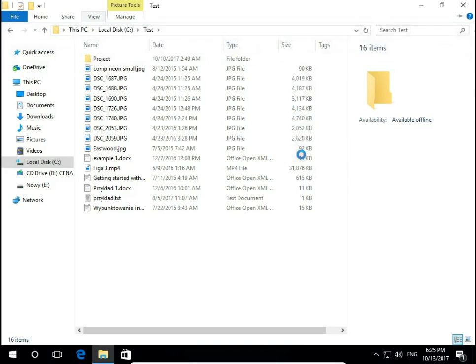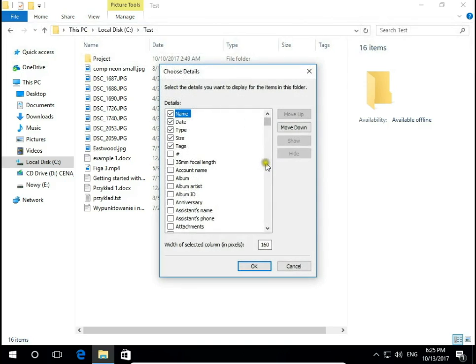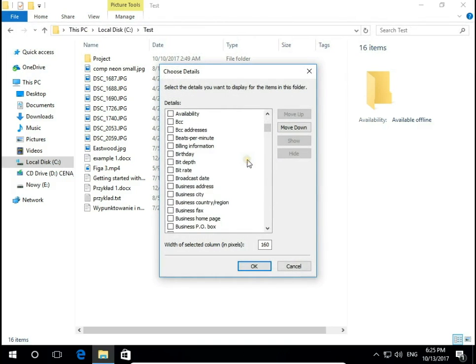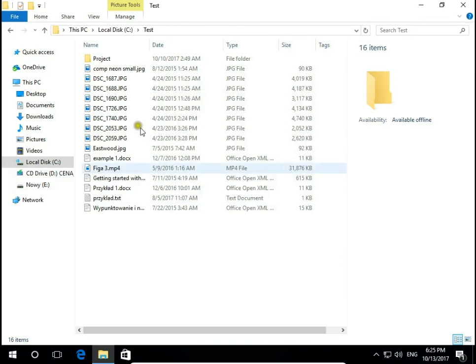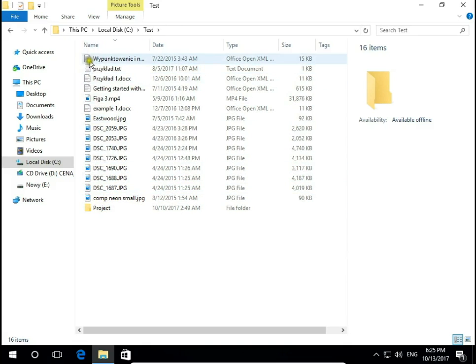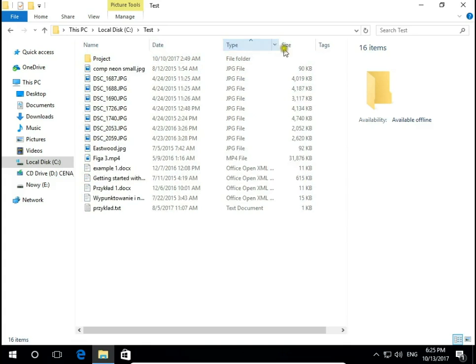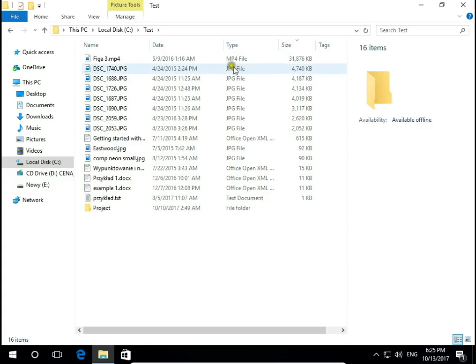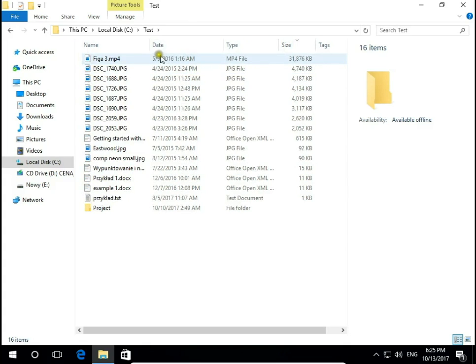If you click choose columns we have many more filters and clicking on, for example, the name we sort our files by name, date, type, size and so on.